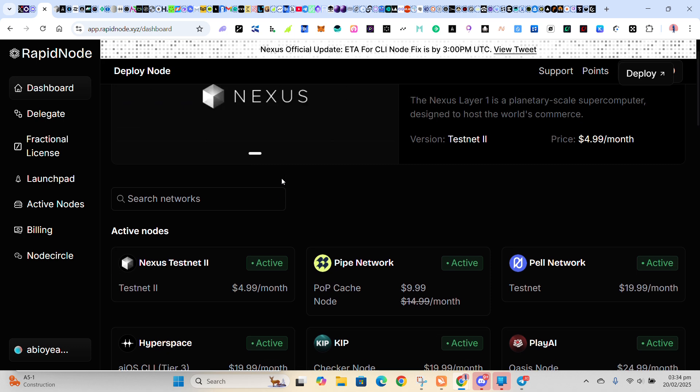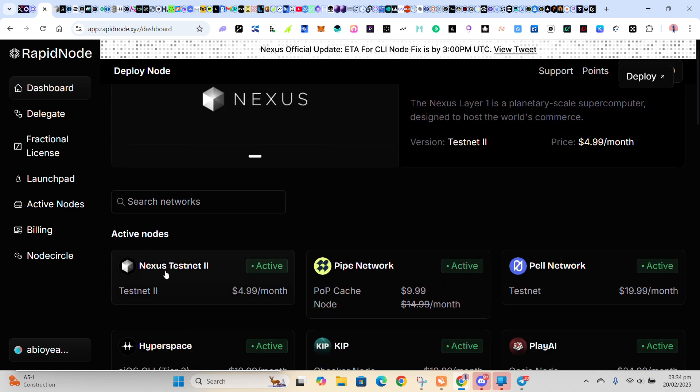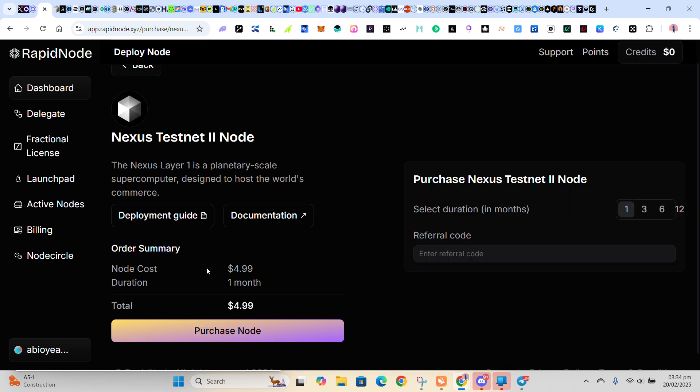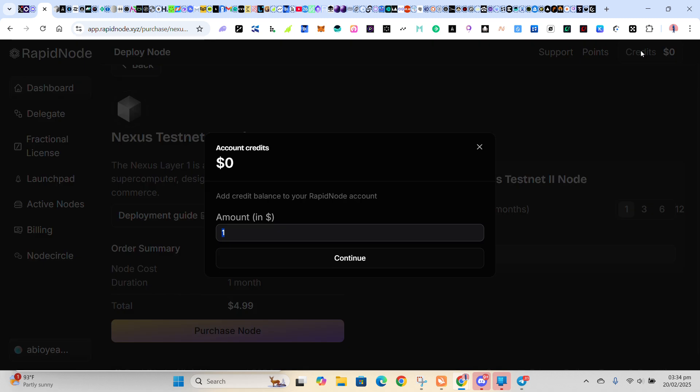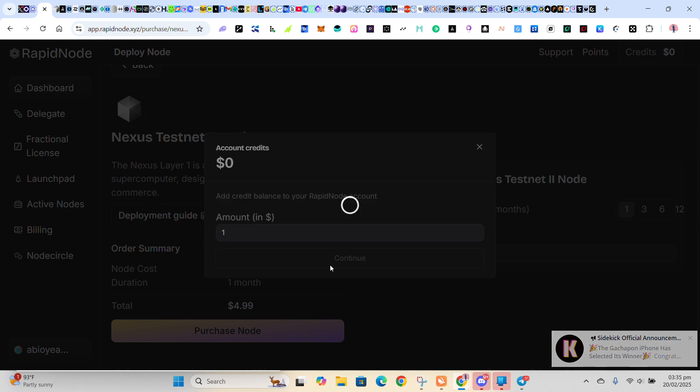So after you've logged in, now you connect your wallet, right? So if I click on Nexus Testnet 2, you'll be asked to put your referral code. You can put it here. Then before you click on Purchase Node, you can see this credit here. Just tap on it and then just put five here. That is once you deposit five dollars. Then click on Continue, then it'll take you to another page.